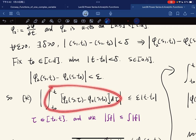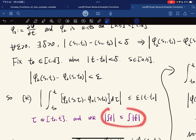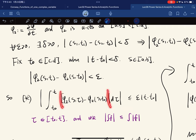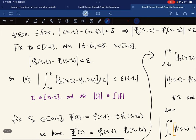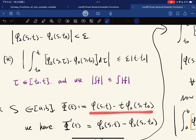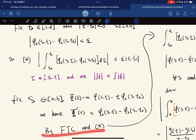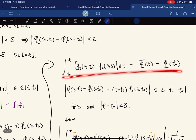Looking at this integral: the variable τ is between t and t₀, which means τ and t₀ are δ-close because t and t₀ are δ-close and τ lies between them. Using the uniform continuity inequality, this is less than ε × |t − t₀|. We also fix s and define an auxiliary function whose derivative by direct computation equals φ₂, and by the fundamental theorem of calculus we get the desired expression.